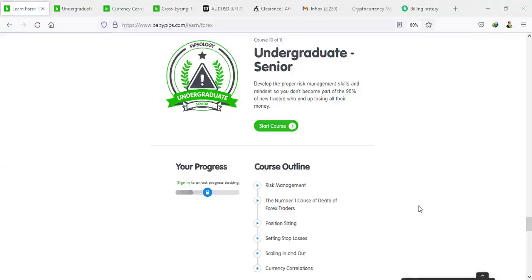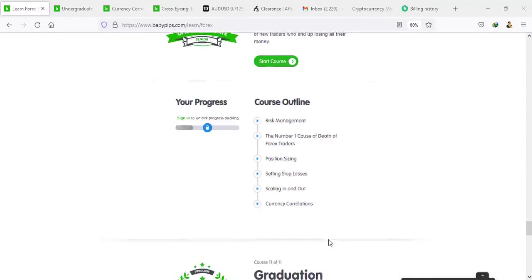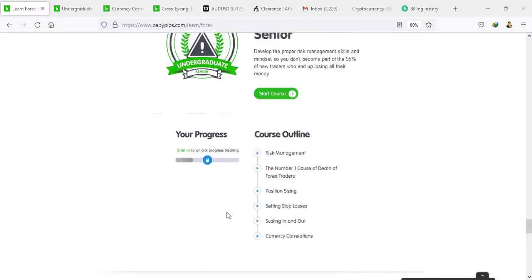Hey traders, I hope you all are having a great time. Welcome back to the Baby Pips course. Today we'll see Course 10 of 11, Undergraduate Senior. On the outline, we have considered risk management among the data forest traders — position sizing, setting stop losses, scaling in and scaling out — which we just concluded. Today we are going to conclude Chapter 10, Course 10.